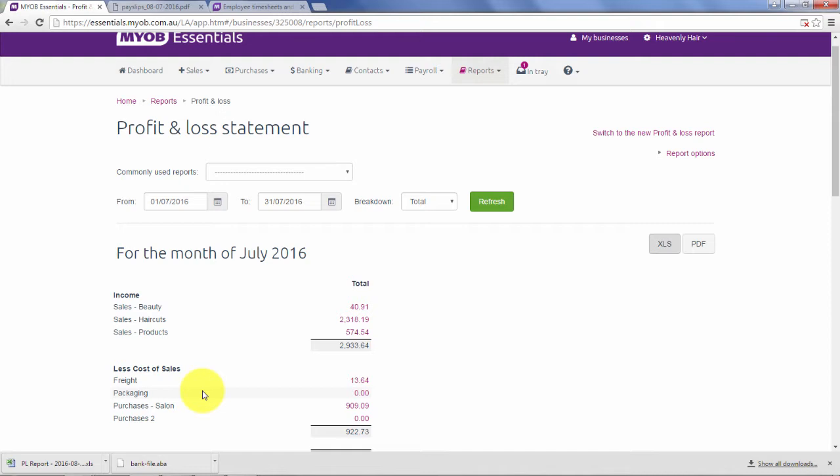We're going to have a look at the GST reports, which are the reports we look to in order to complete our BAS. These are really important ones. The information required for the business activity statement is contained in the tax codes we've been using. MYOB Essentials assists us in preparing the BAS figures by showing on these reports what needs to be submitted.